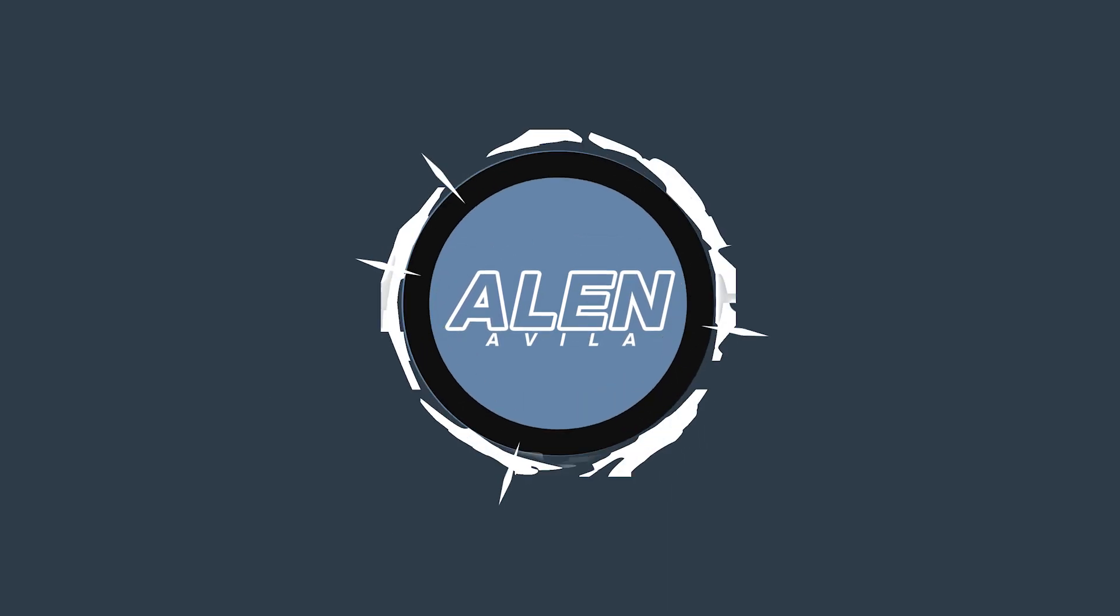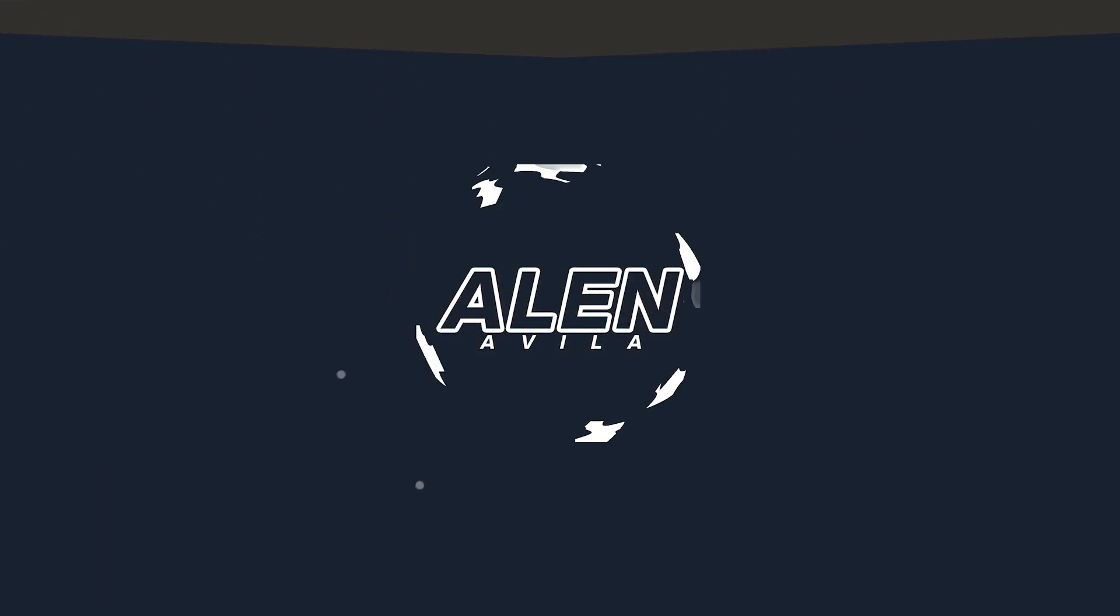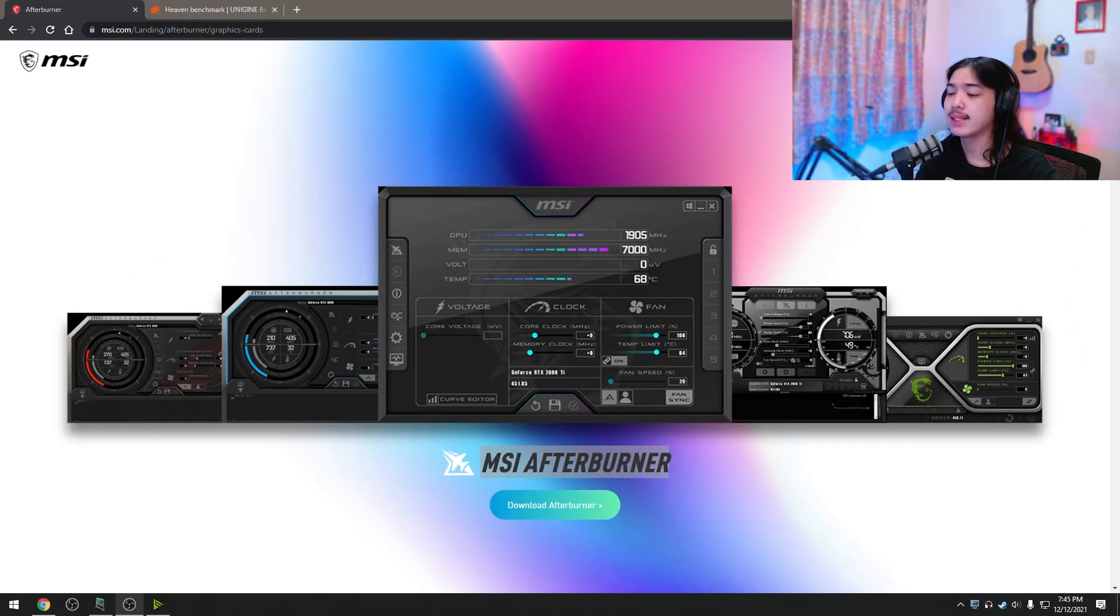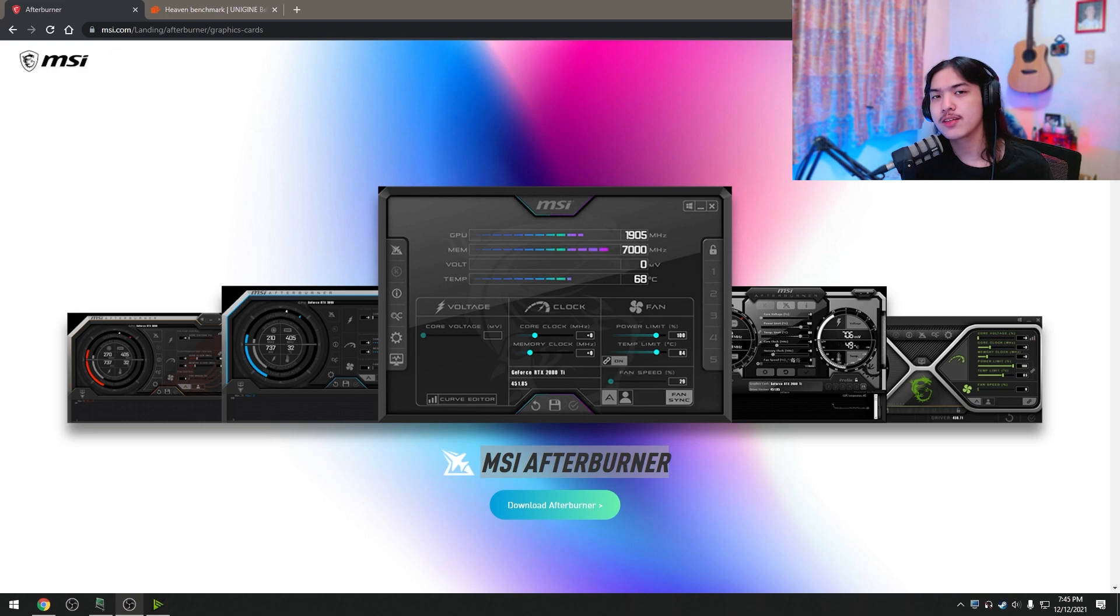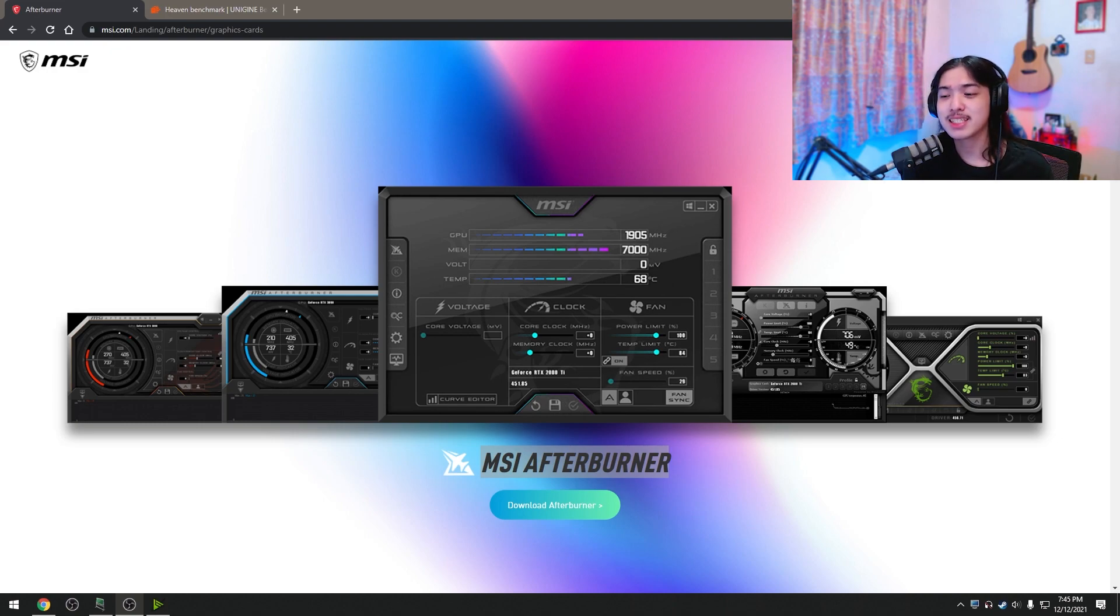So let's hop into my desktop. Now we're in my desktop and the process that we're going to be doing on your graphics card today to actually boost up its performance for free is applying an overclock.